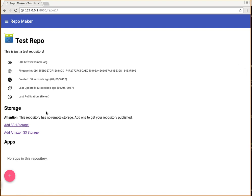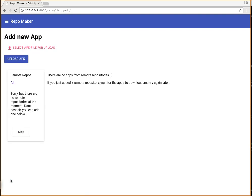Normally when you want to add an app to this repository, you need to upload an APK. But not everybody knows what an APK is and where to get it from. So that's why we introduced remote repositories.